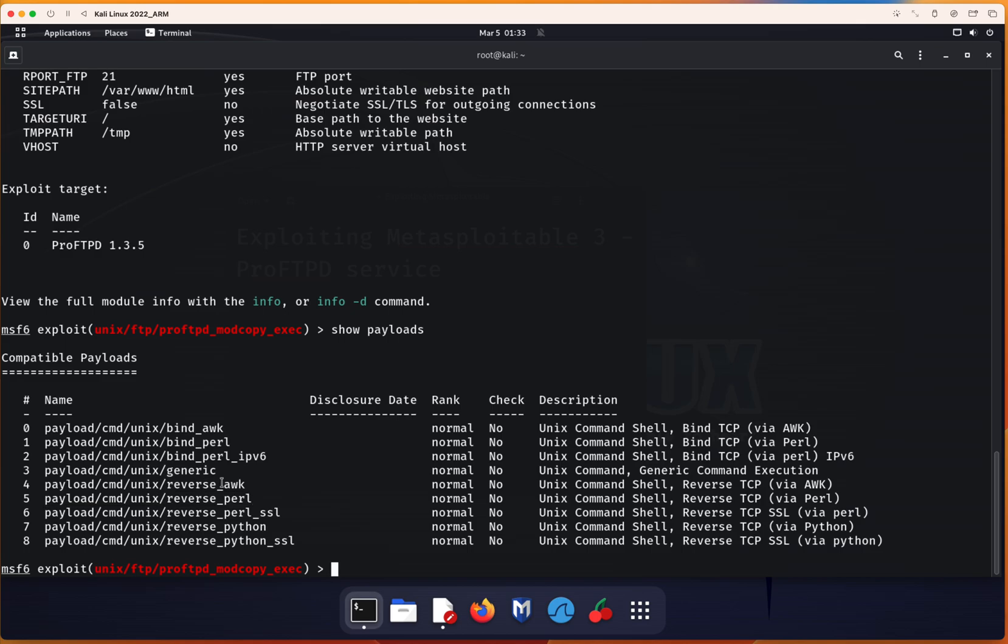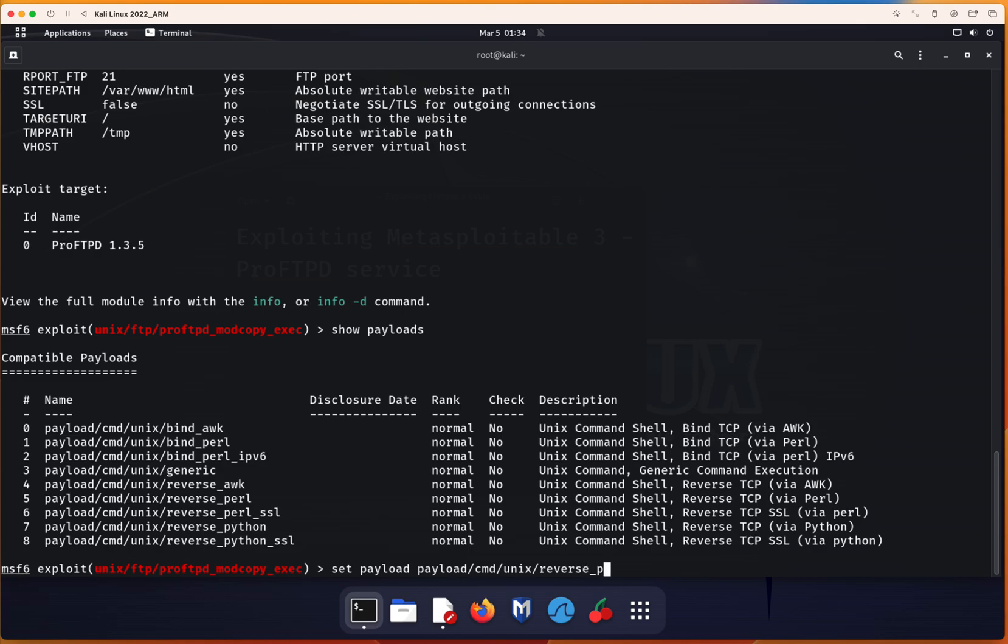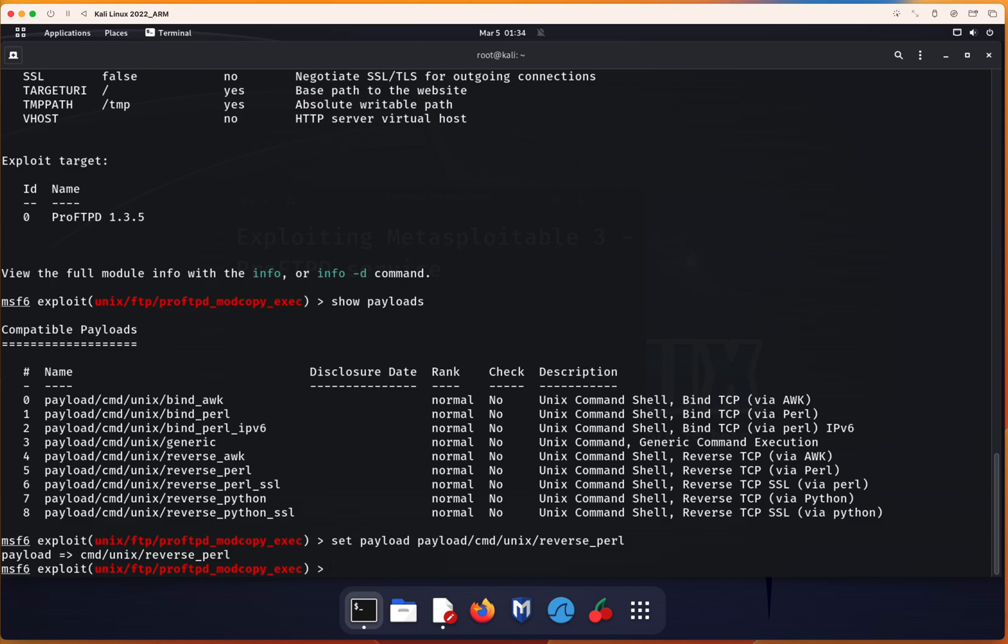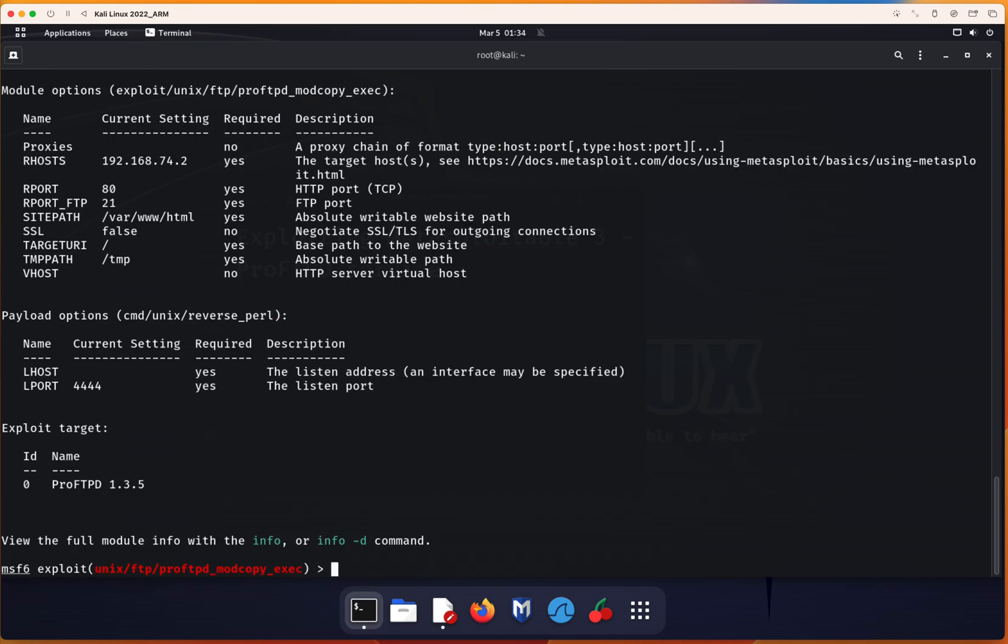So we'll set the payload. The payload is now set. The last thing we need to do is configure the localhost, which is the computer I'm using to attack the Metasploitable 3.